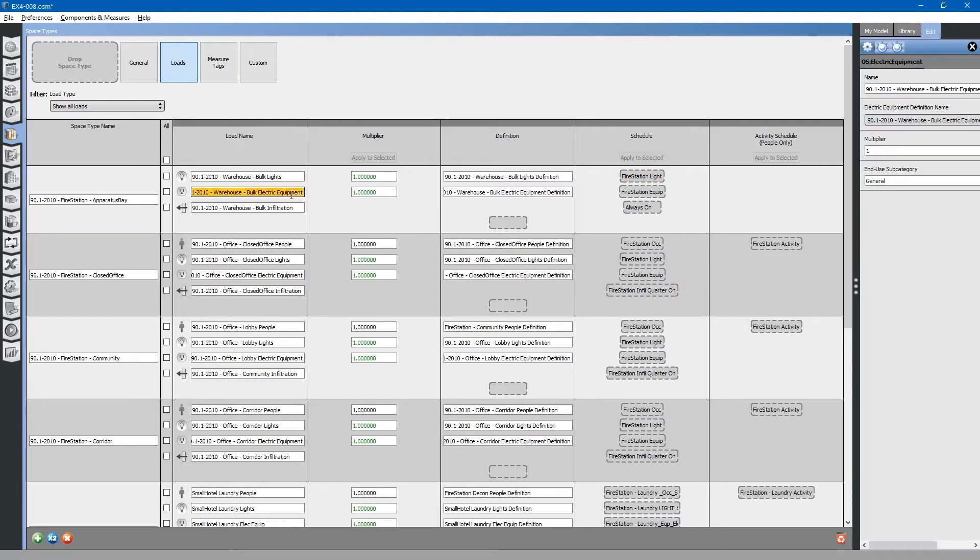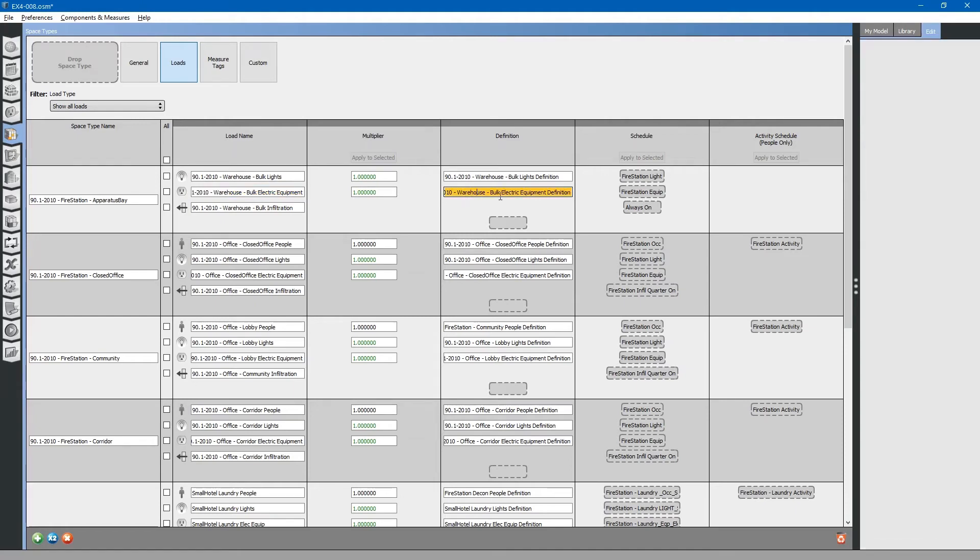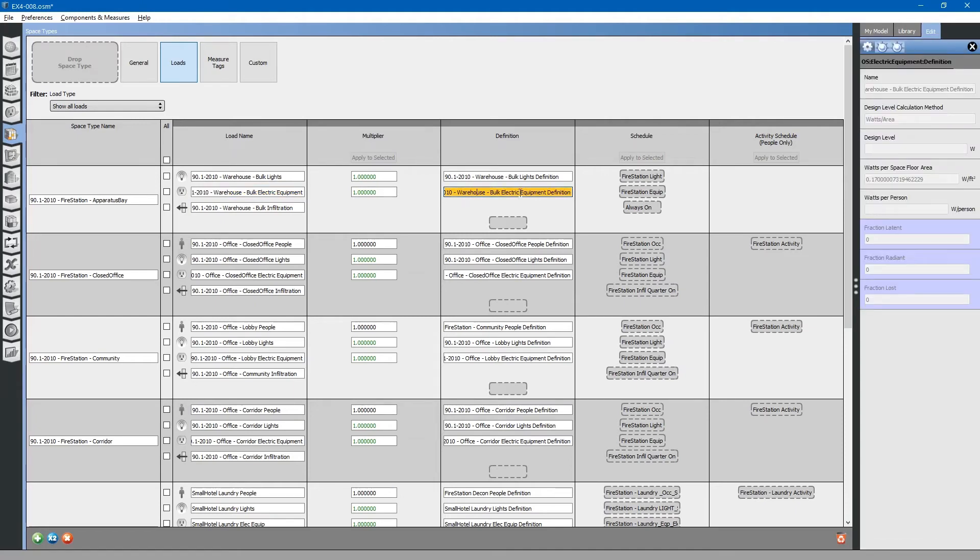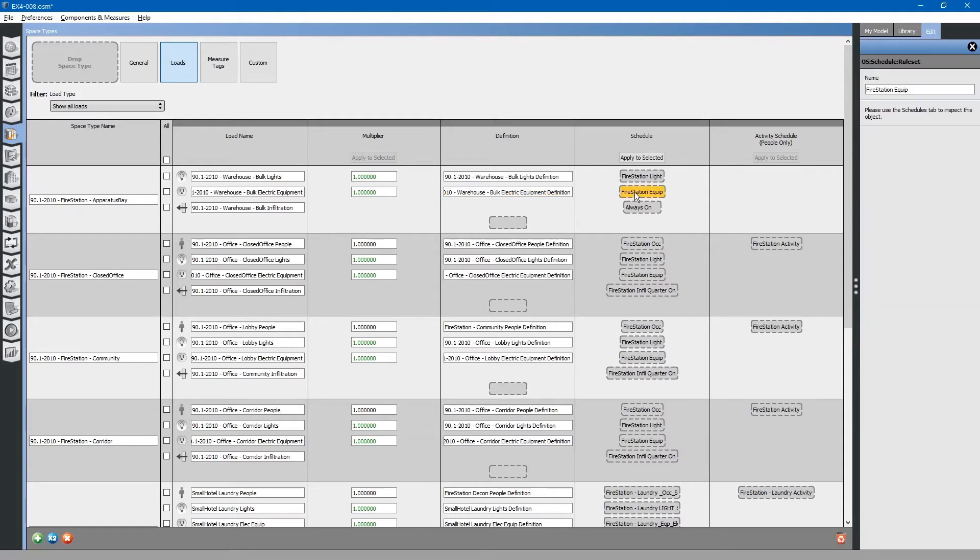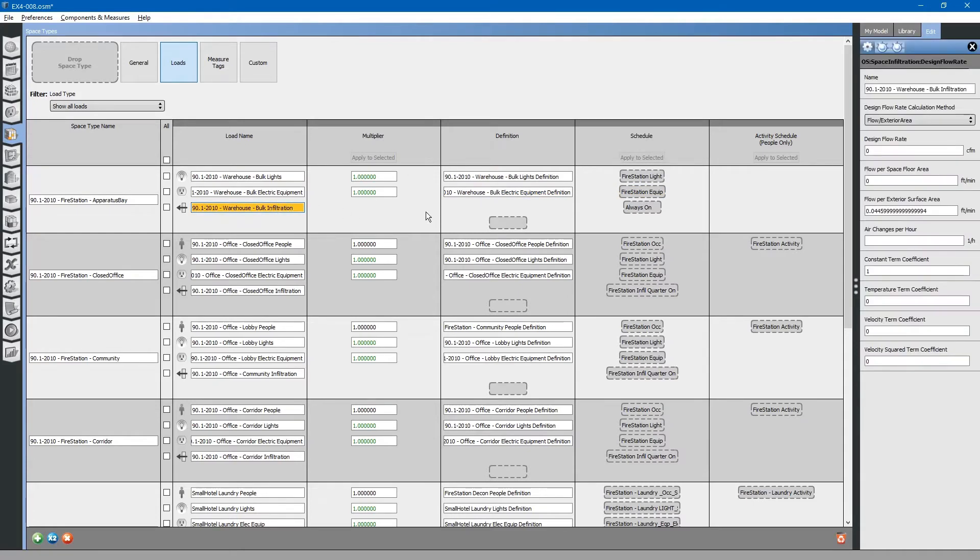Likewise, we have electrical equipment loads. This is the definition. This is the schedule. We also have the same for infiltration, a load name and the schedule.